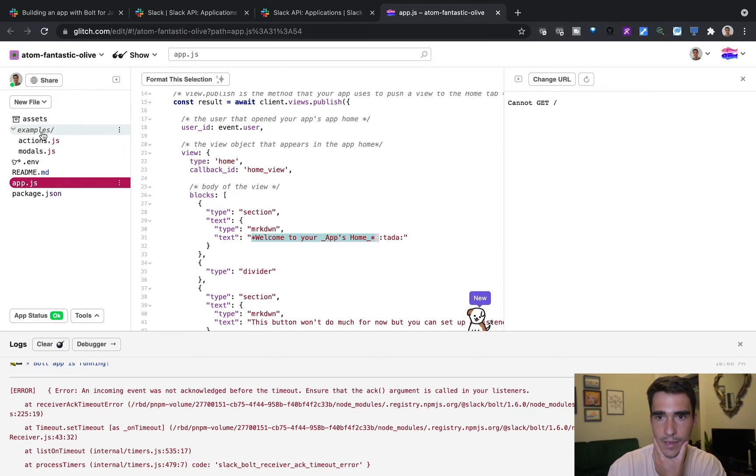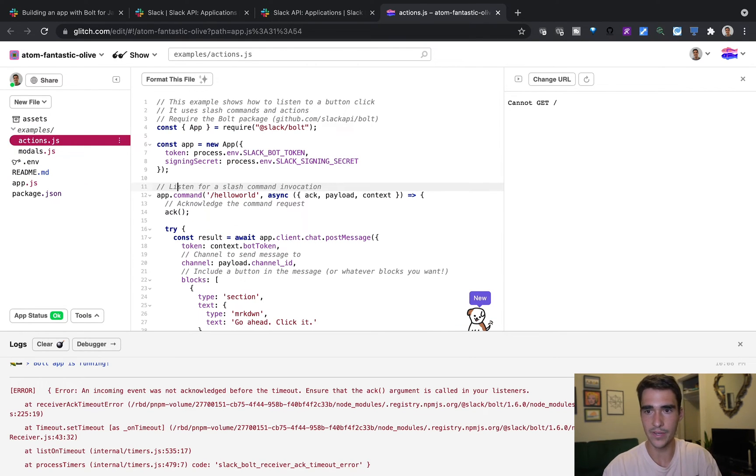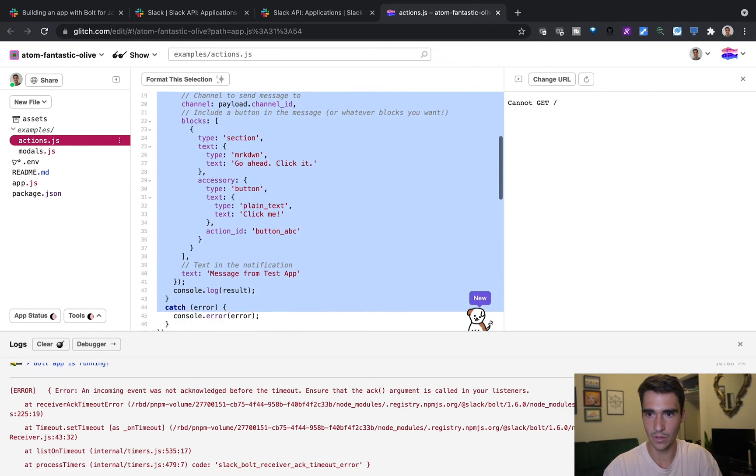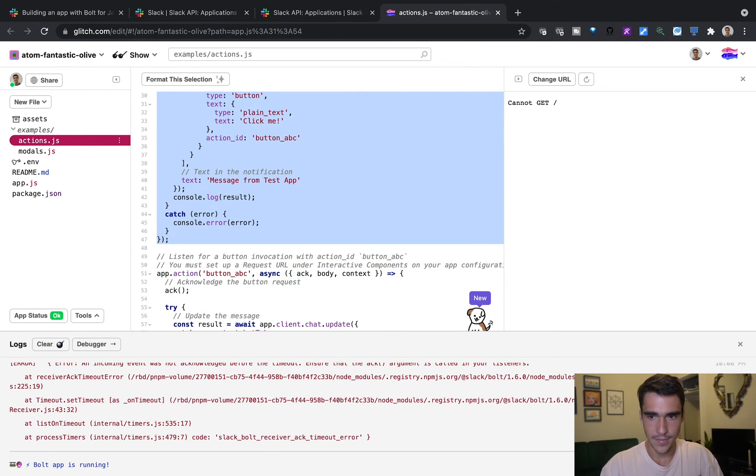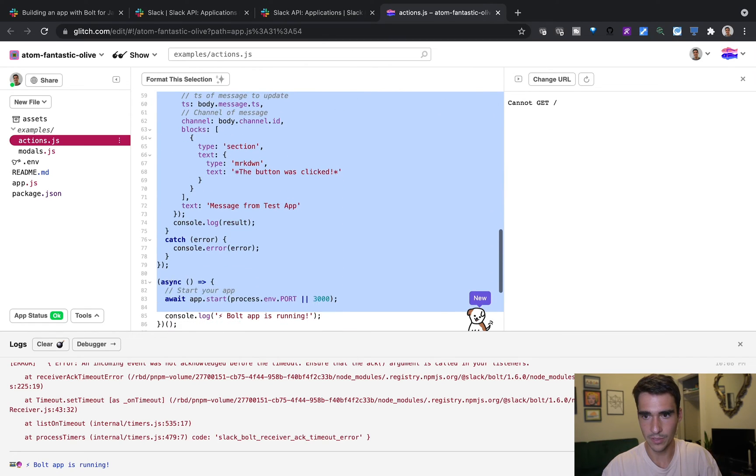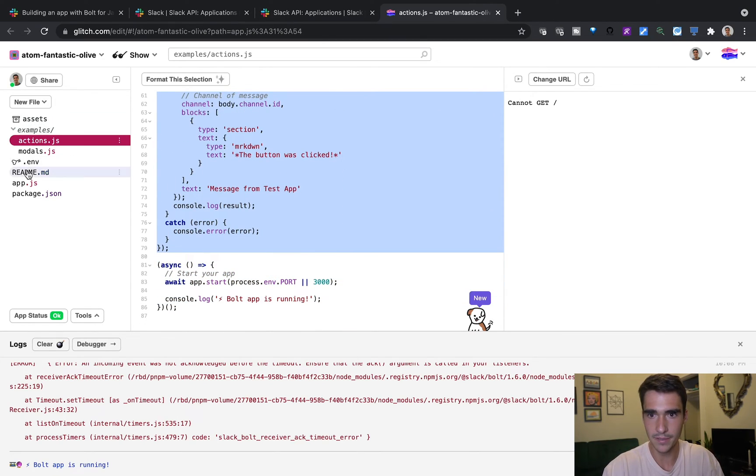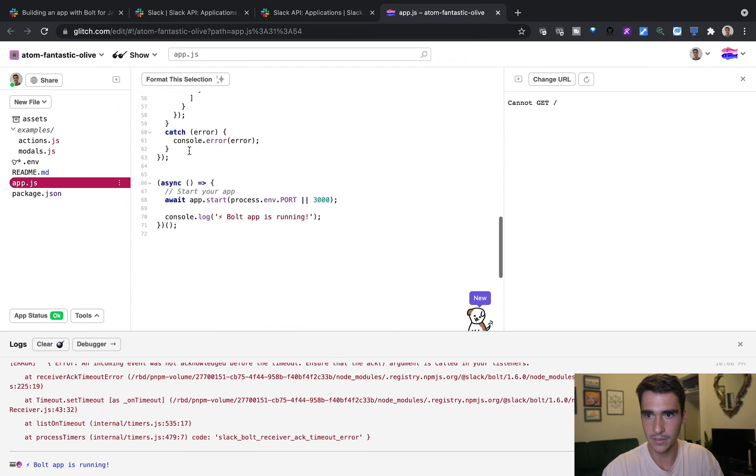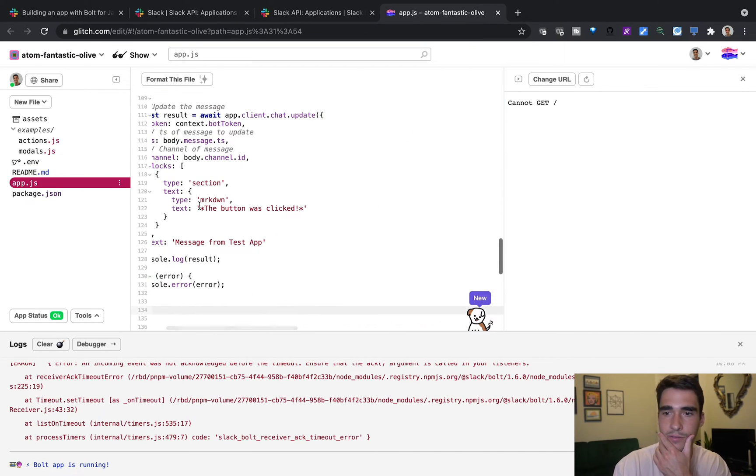And we have a listen for a command called Hello World. And then we have a button press. So let's go ahead and use both of these. So I'm just going to copy and paste these and paste these basically directly in our app.js folder.